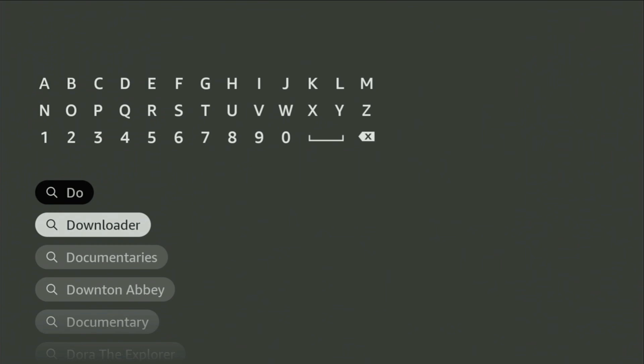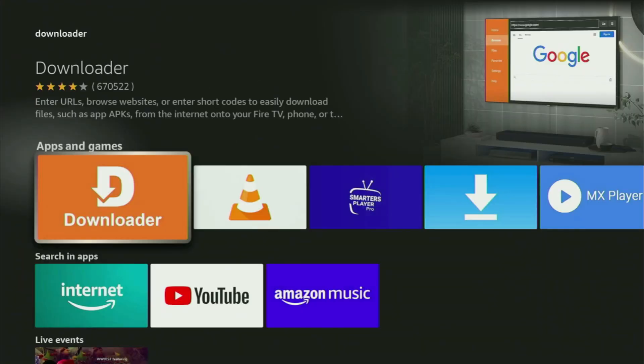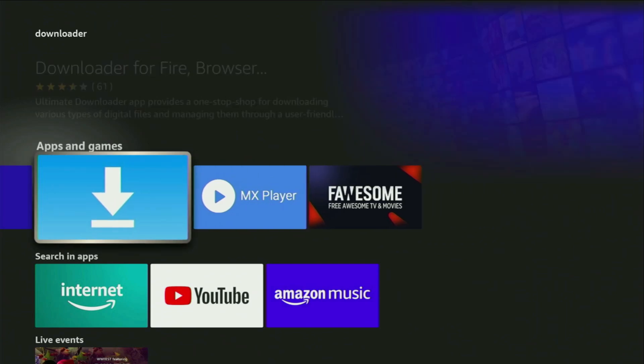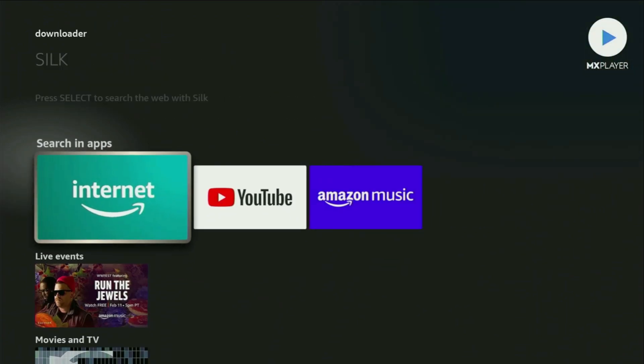So, we click on Downloader, and there's the app that you gotta get to your device. But after you get Downloader, it's not over yet. You actually still have to set it up.